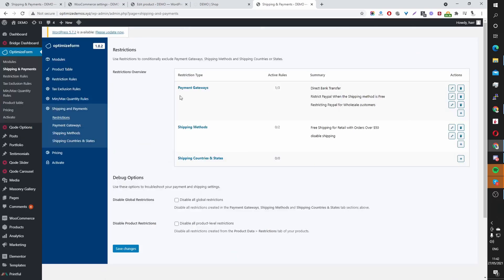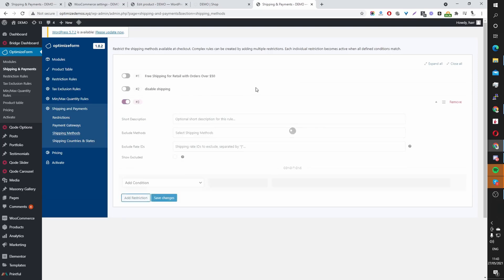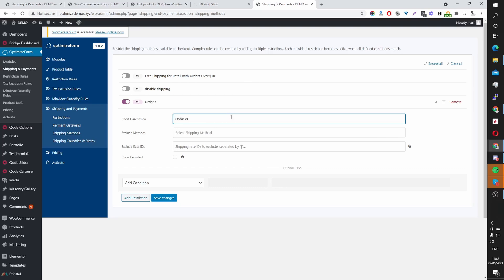And then you want to navigate to where it says Shipping Methods. Okay. And your end, this section will be blank. The next thing you want to do is click Add Restrictions. And for this example, I'm going to name this one Order Cart Restriction. And the reason is we're going to restrict certain shipping methods based on the total amount in the user's cart. You can name this whatever you want. It's just for your internal purpose. When you see the rule, you'll instantly know what the rule actually applies to.